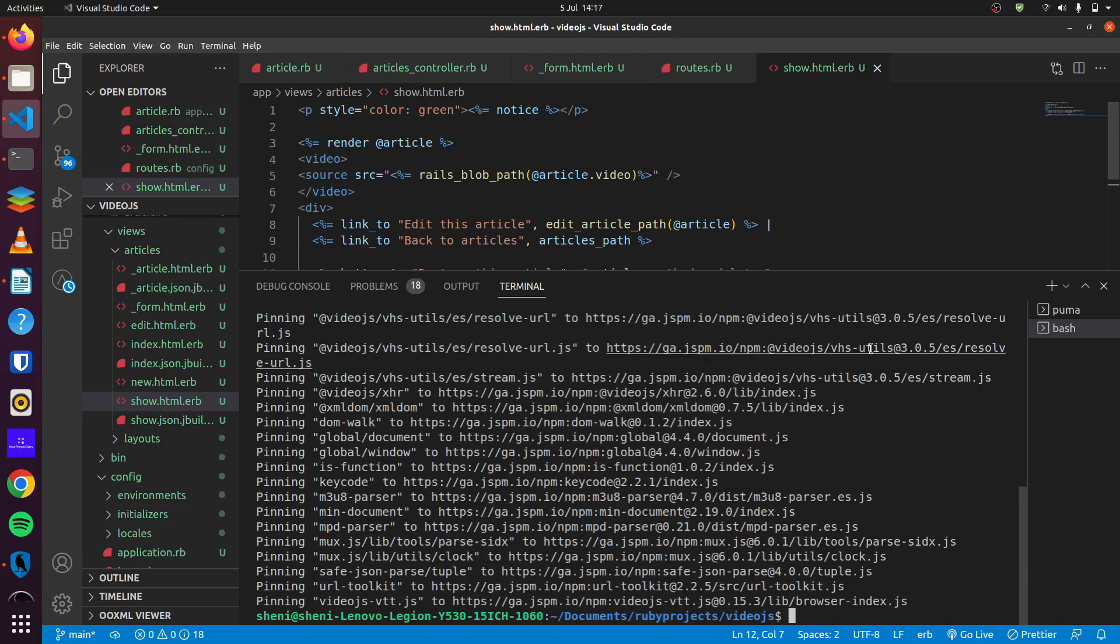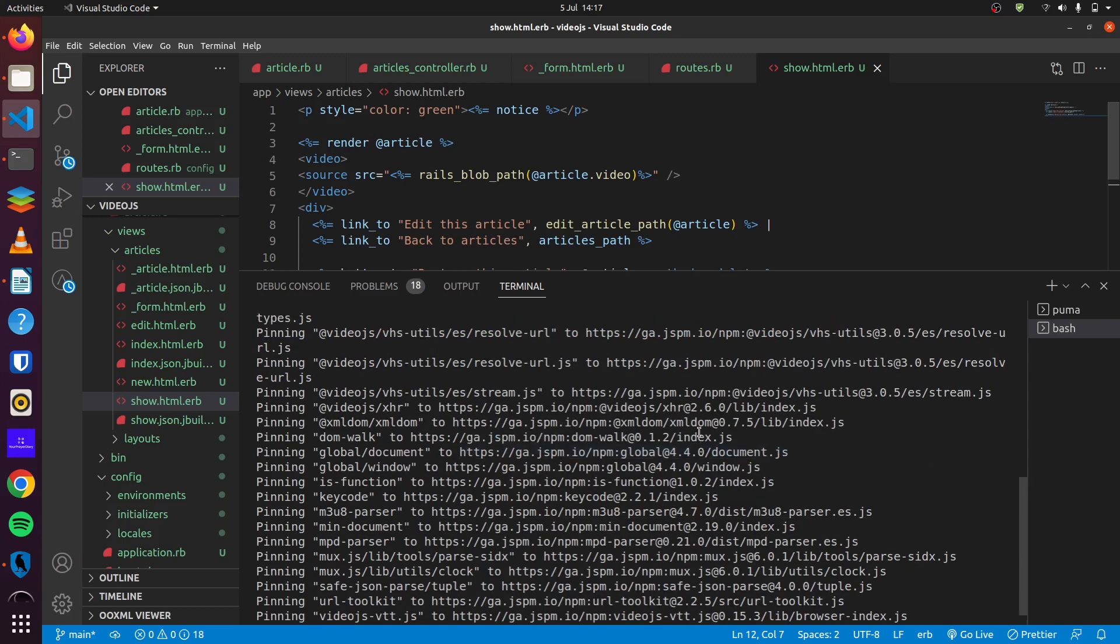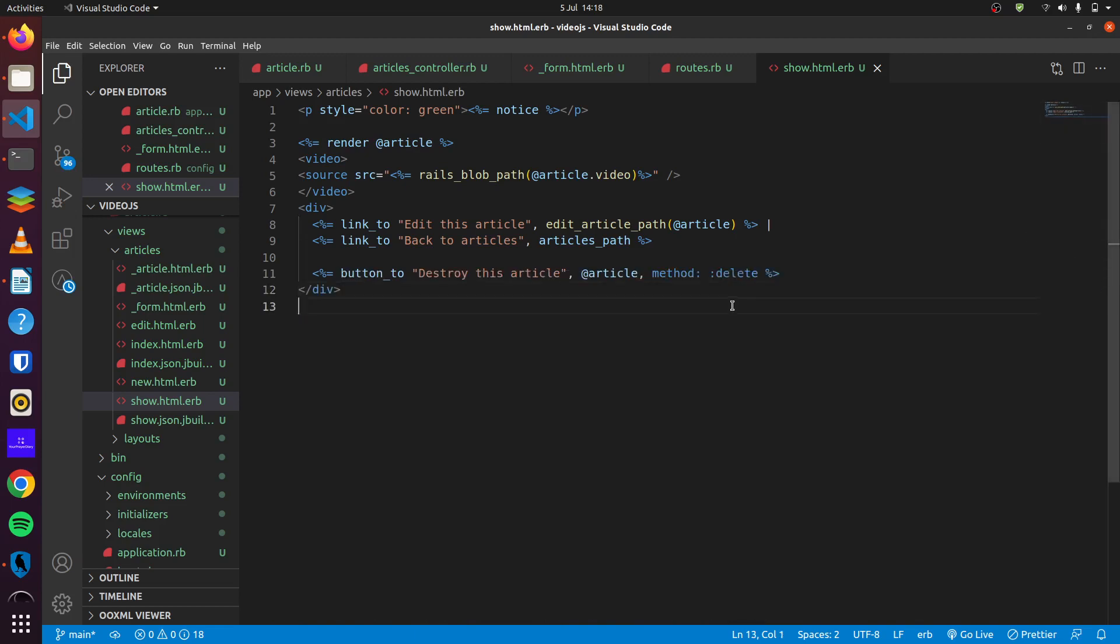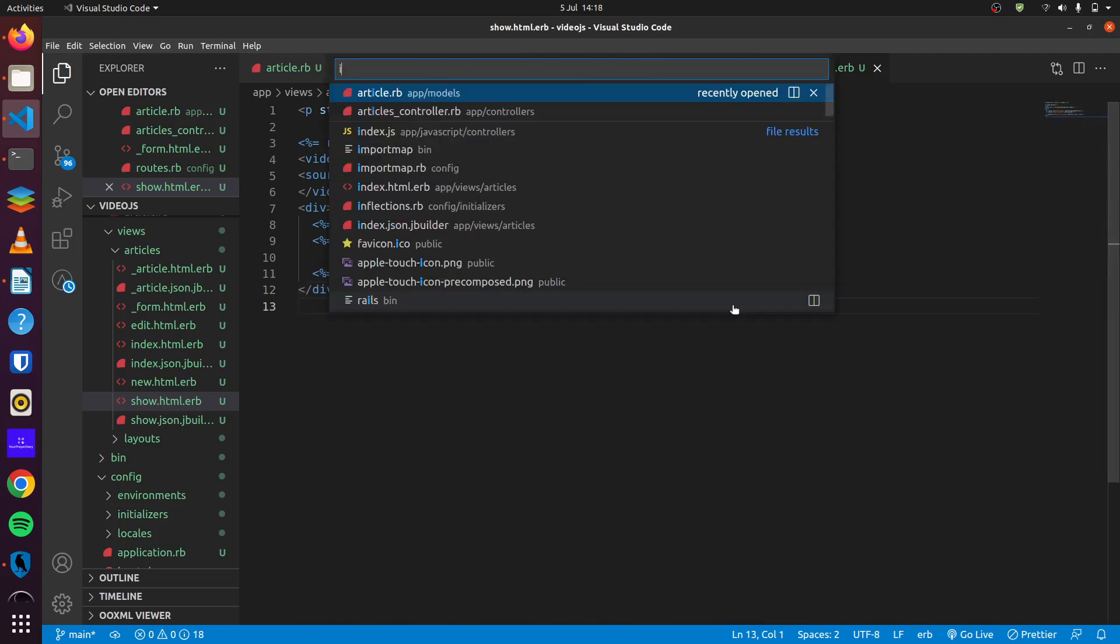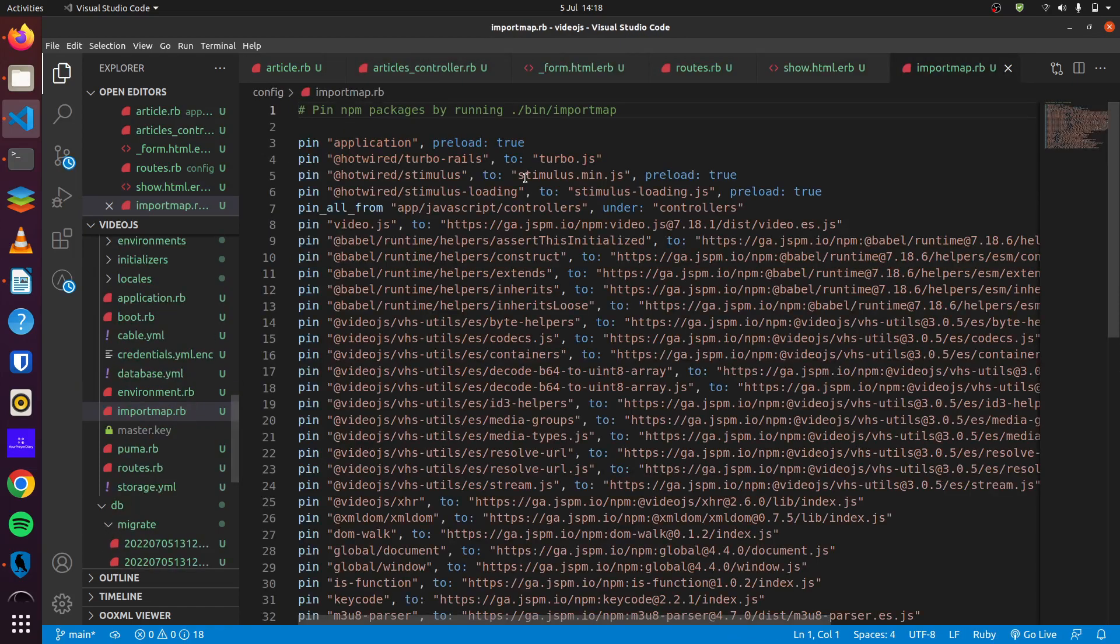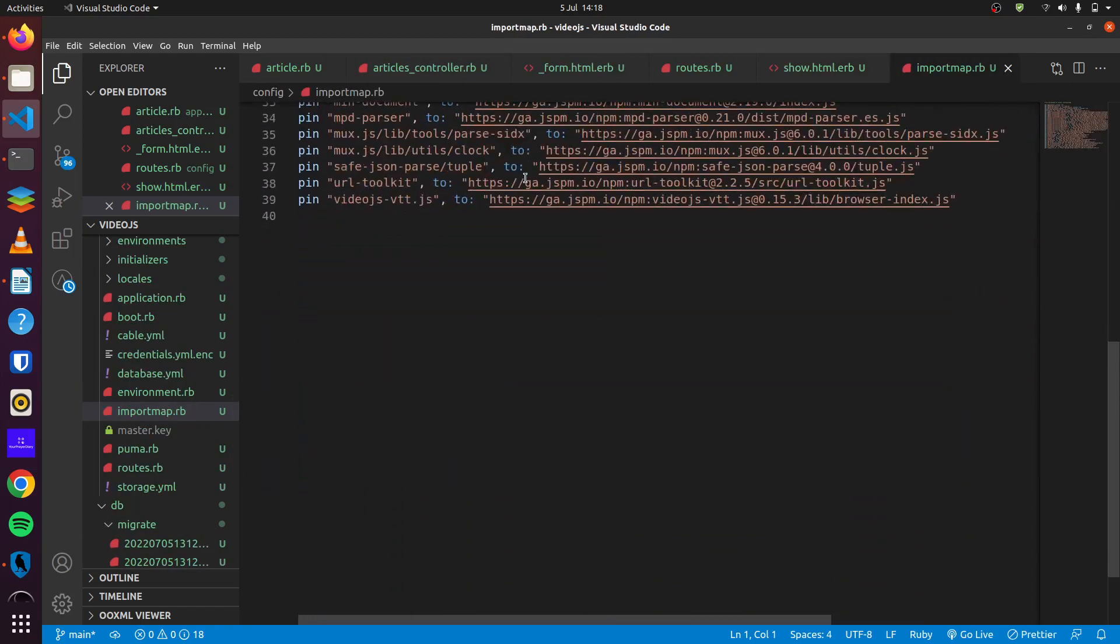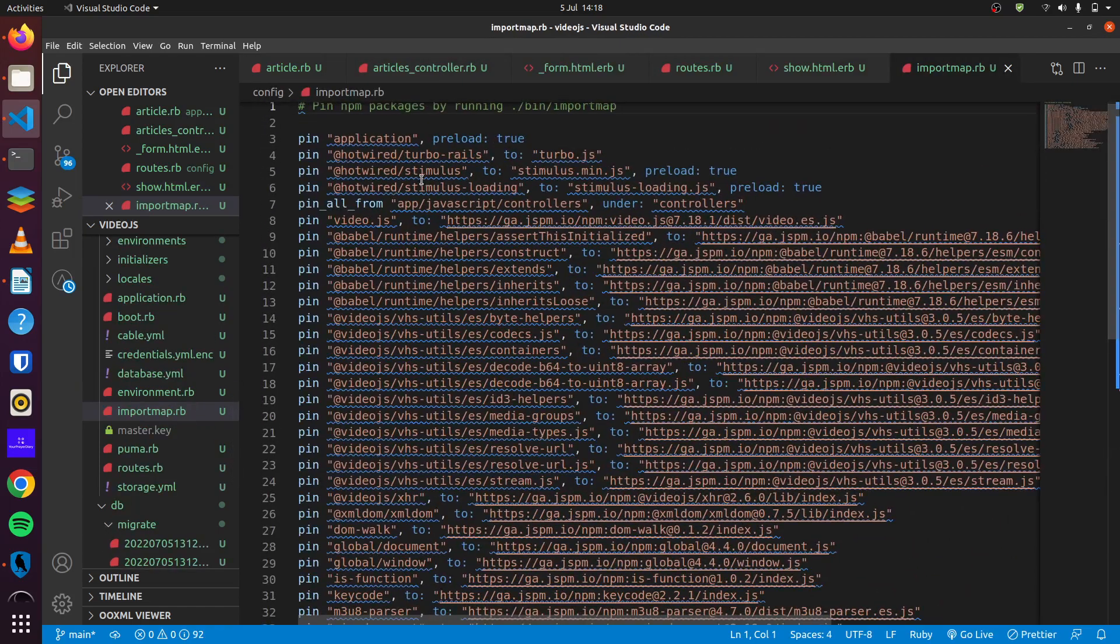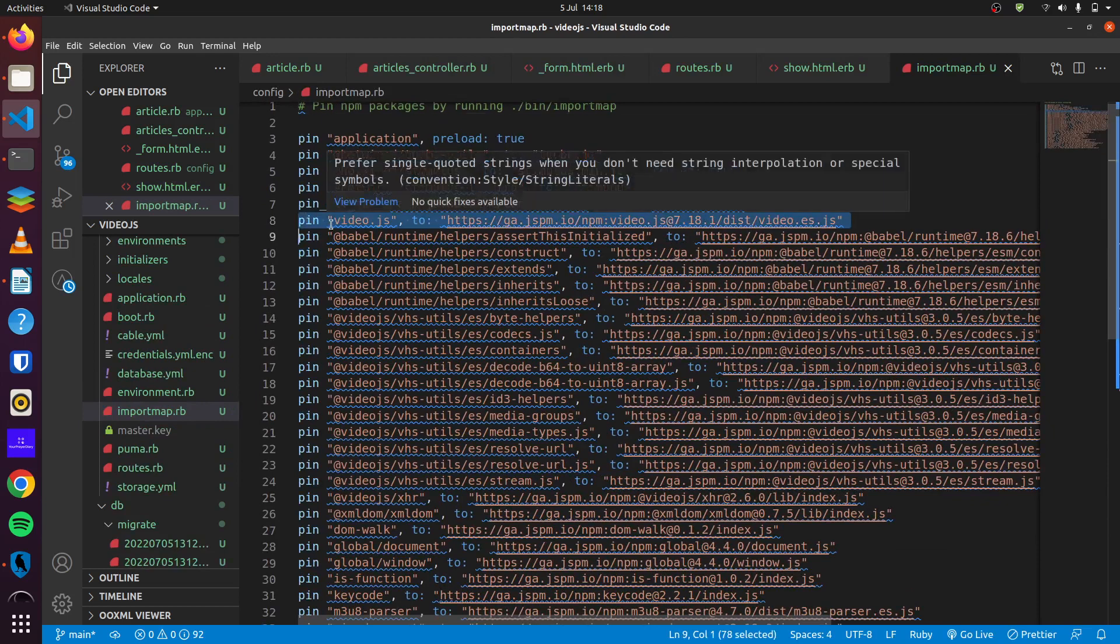And you can see it pins a lot of dependencies for us, it pins a lot of JavaScript libraries for us. But we'll really only use one here. So if we head over to import map, you can see there are a lot of things right here, but it's this we'll be using, this video.js.